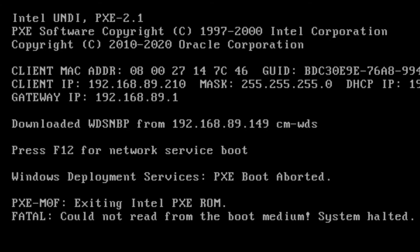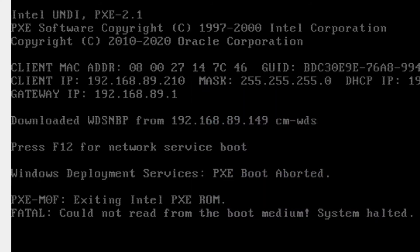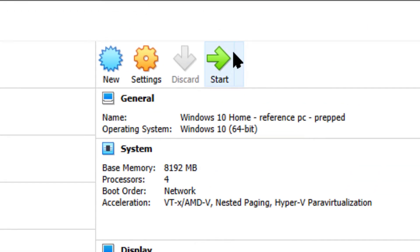I didn't get to it in time, so it says fatal — could not read from the boot medium. I've got to do this again and make sure I actually press the F12 key. So I'm going to close that and take two.